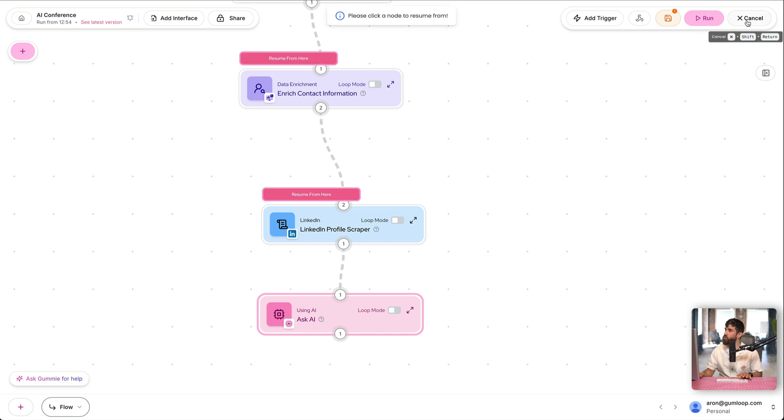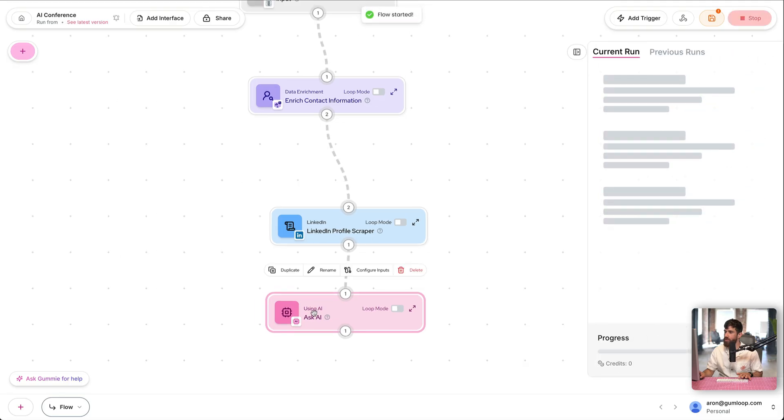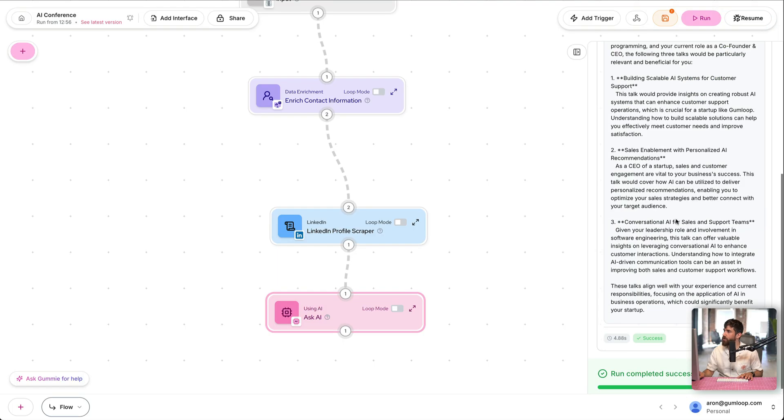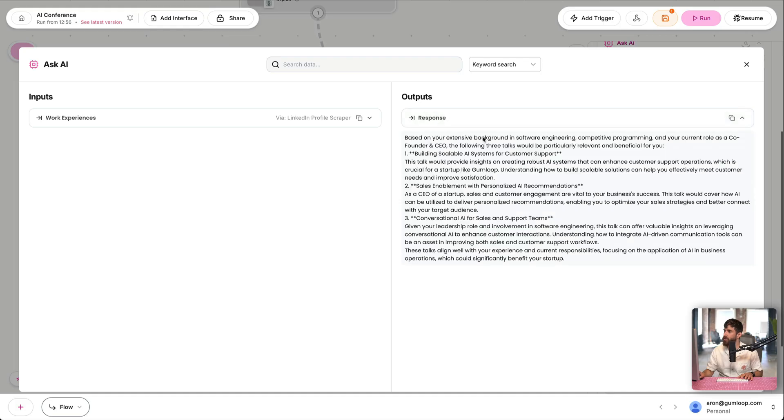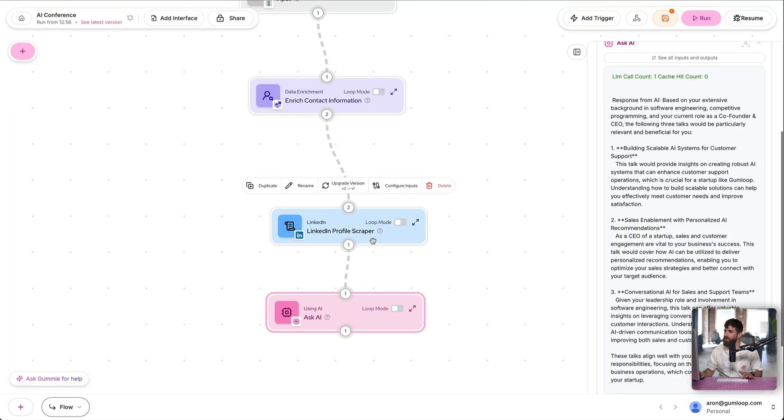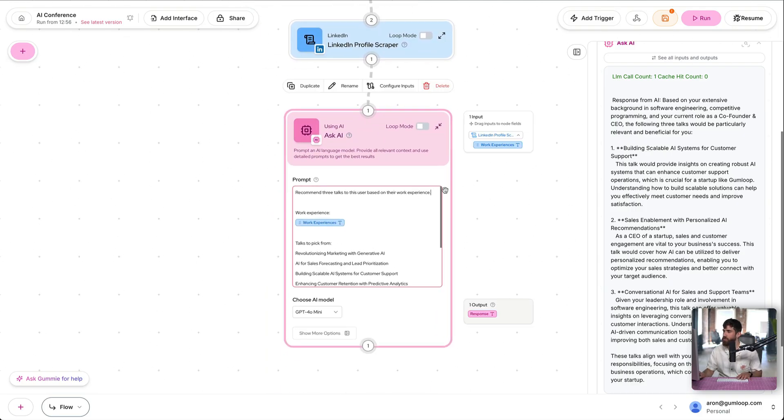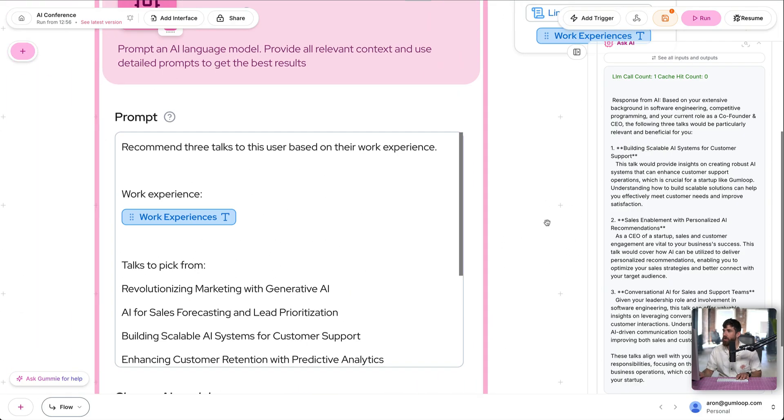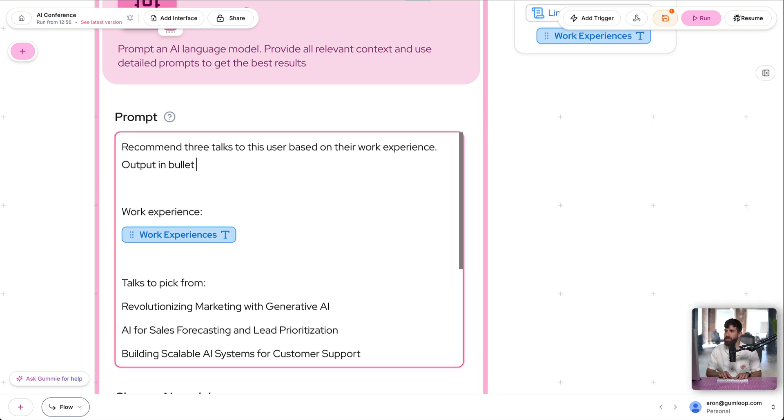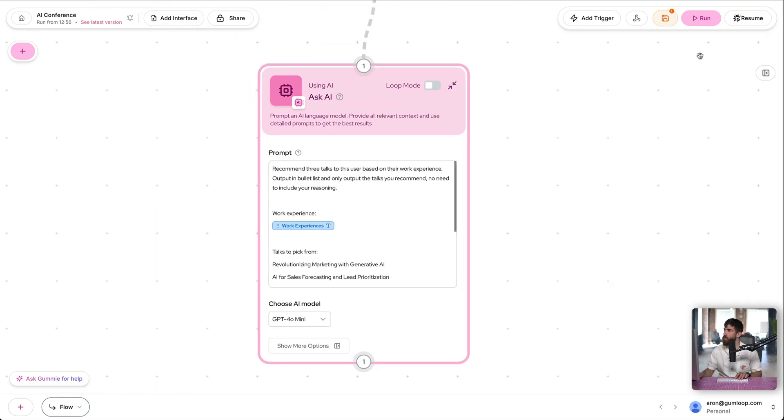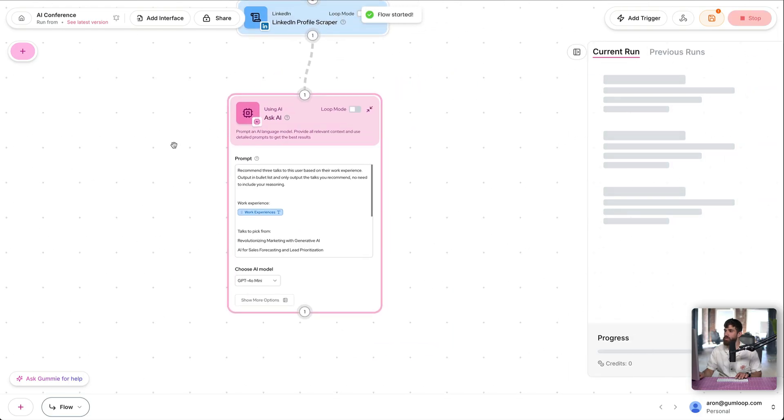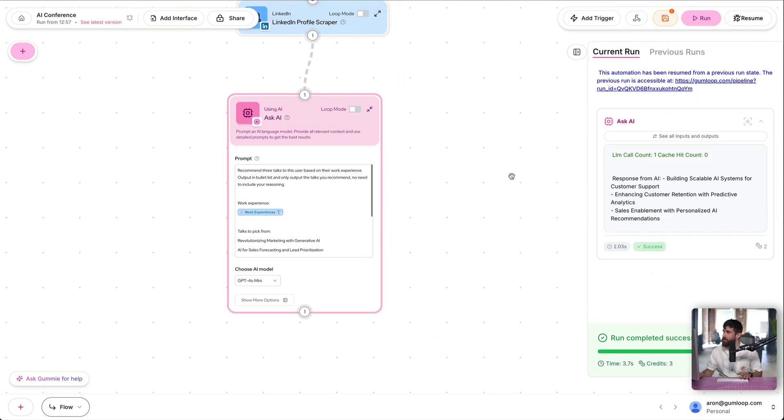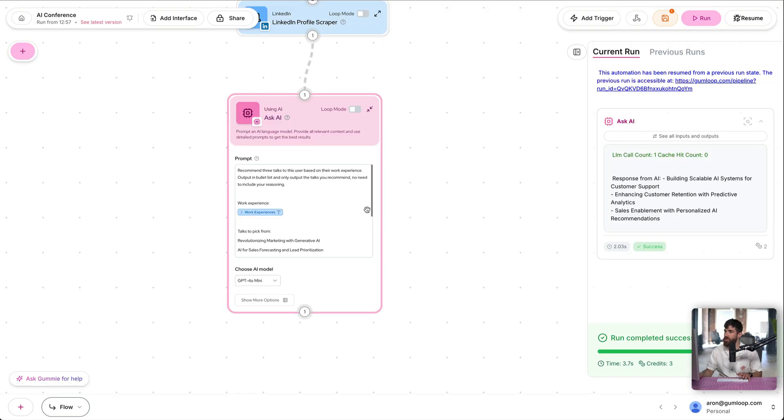Now, quick pro tip, we're going to resume so it doesn't execute all of the nodes. I'm going to tell it to resume from here. So it's just going to go to LinkedIn, grab the Ask AI, but it's also going to have the information from the previous run. And here we go. We see that we have the response. Let's dig in, see it a little bit better. Based on your extensive background in software engineering, it recommended three talks. That's amazing, but it's quite verbose. This is probably not what we want to put into the email. So let's go back into Ask AI and adjust the prompt a little bit. So I'm going to say output in bullet list and only output the talks you recommend. No need to include your reasoning. Now, let's go ahead and resume. It's only going to go ahead and run this specific flow or that specific step. And now we have as a response the three talks it would recommend.